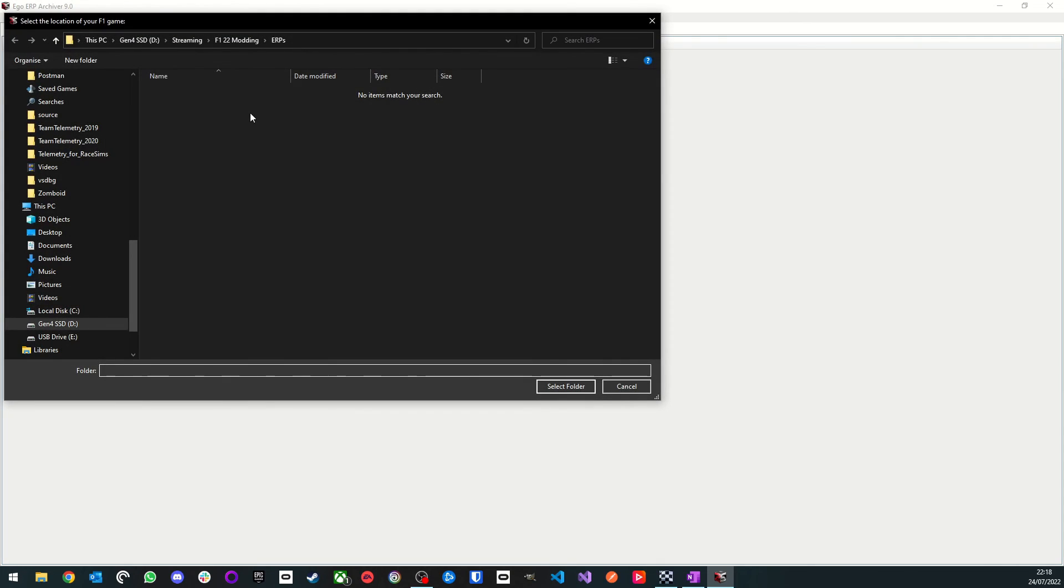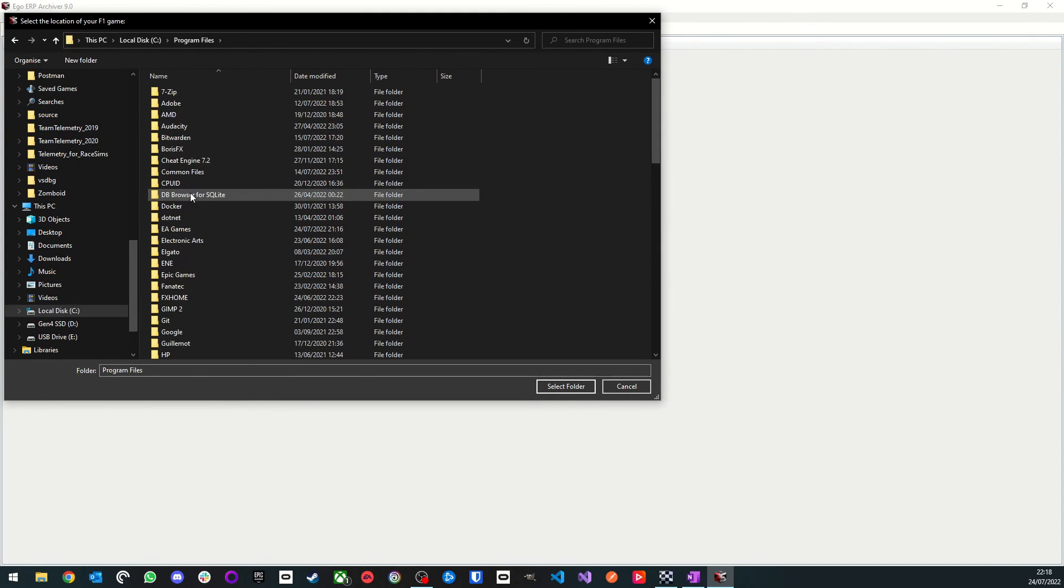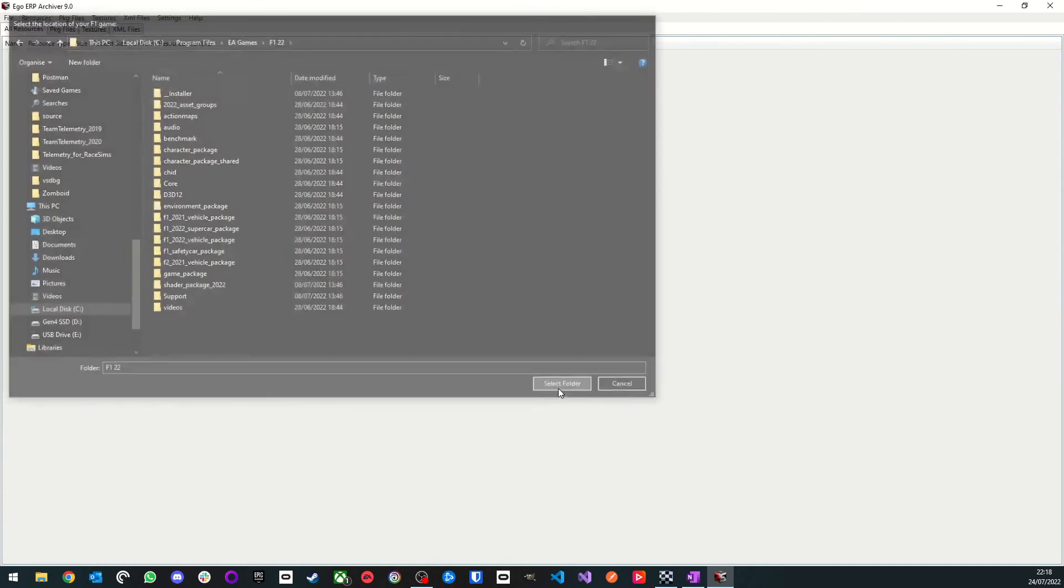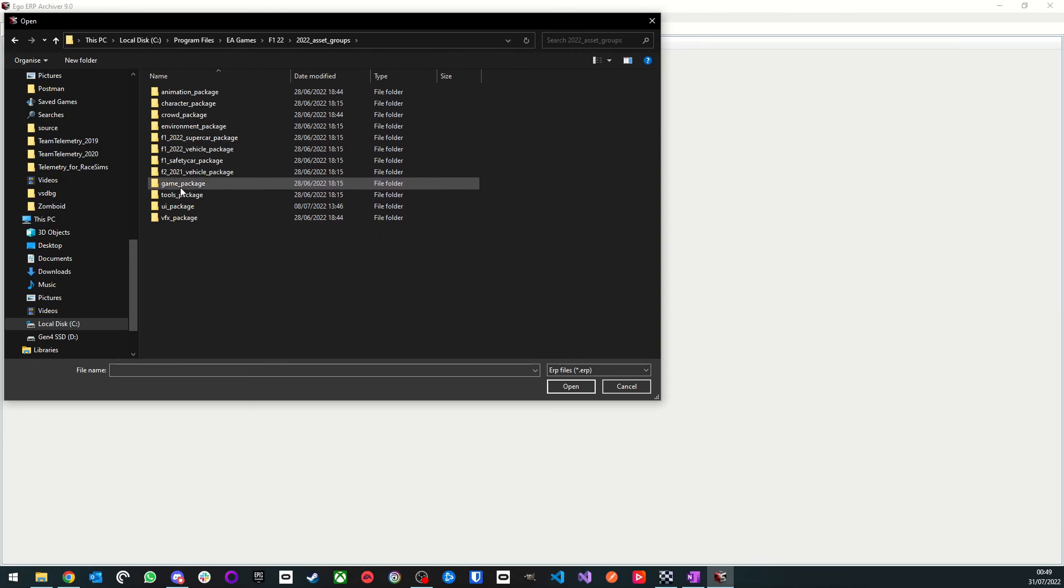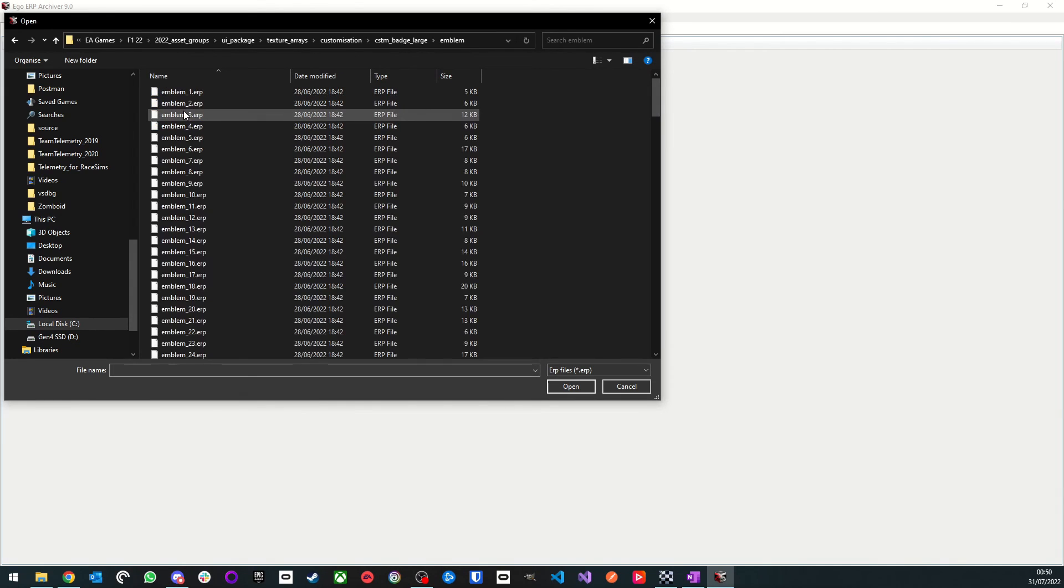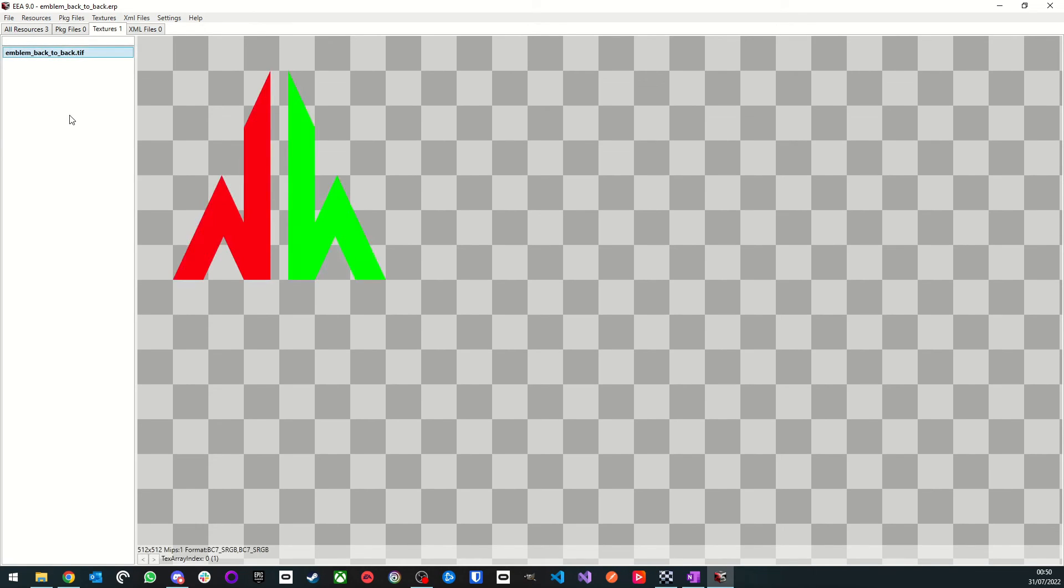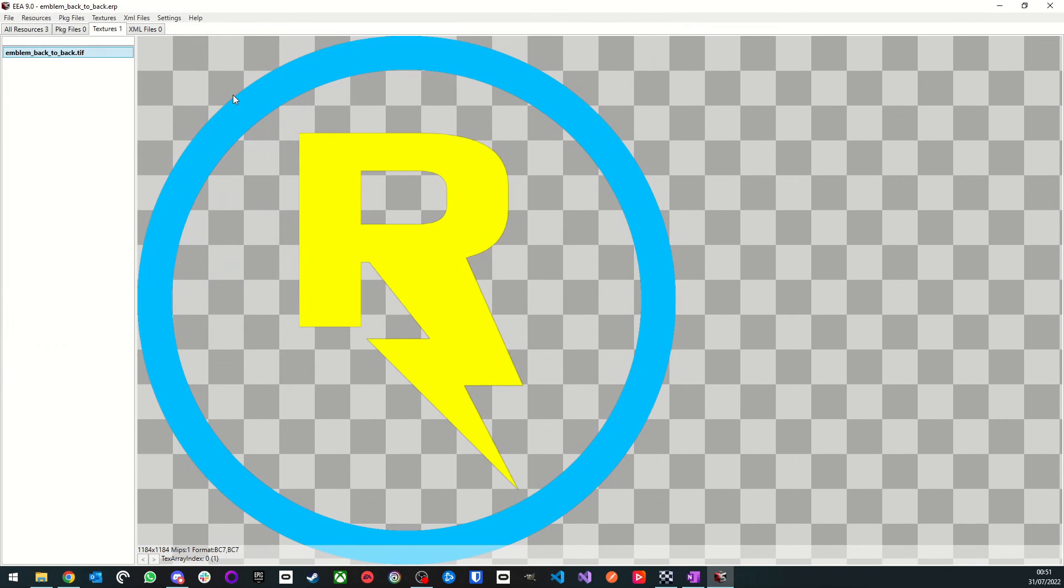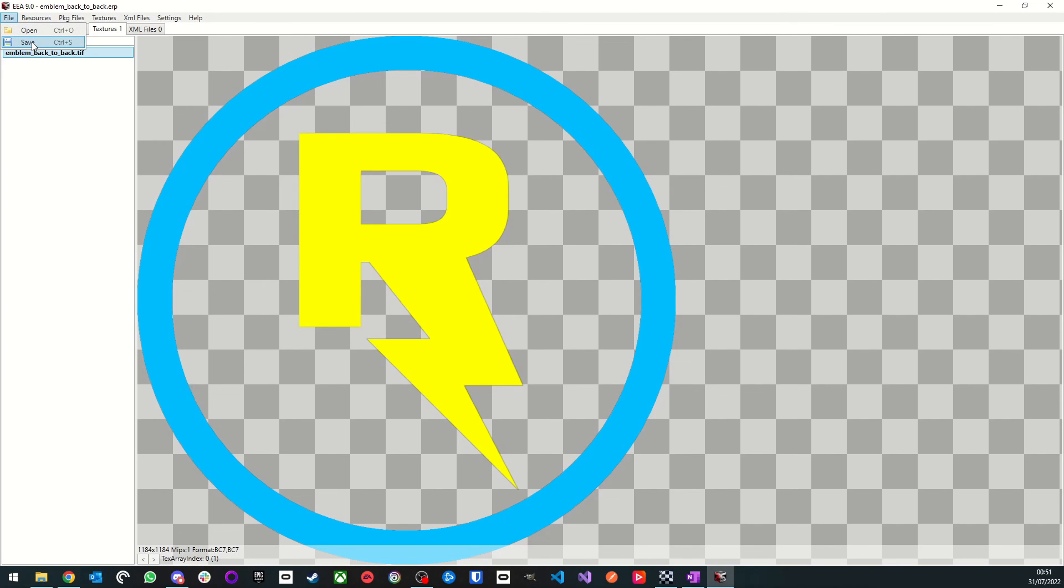For Steam users, this will be in your Steam apps common directory. I have the game installed via the EA Games app, so my game is found in Program Files/EA Games. Now that's set, we'll start by adding our emblem to the game packages. To do this, we will first need to open the ERP package that contains one of the in-game custom emblems. From the root games directory, we need to go into the 2022 assets group directory, followed by UI packages, texture arrays, customization, CSTM badge large, and then finally emblem. Then we need to select which emblem we want to replace. For this tutorial, I'm going to pick the back-to-back emblem as it's the first in the list in-game. You can replace any other emblem that you have unlocked, just bear in mind whichever emblem you choose will no longer be available in-game. Once we've opened the package, in the texture tab we'll select the emblem image, in this case emblem back-to-back dot tiff. We'll then replace this with our emblem image by going to Textures and then Import. Then we need to find the .dds we created for the emblem and click Open. Now the emblem in the package has been replaced with our custom image, we need to save the ERP back into the game directory.